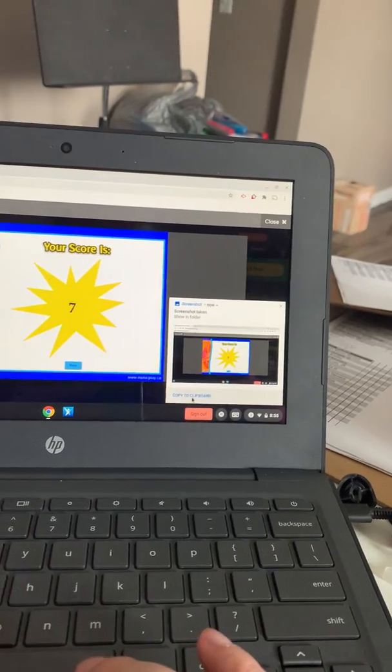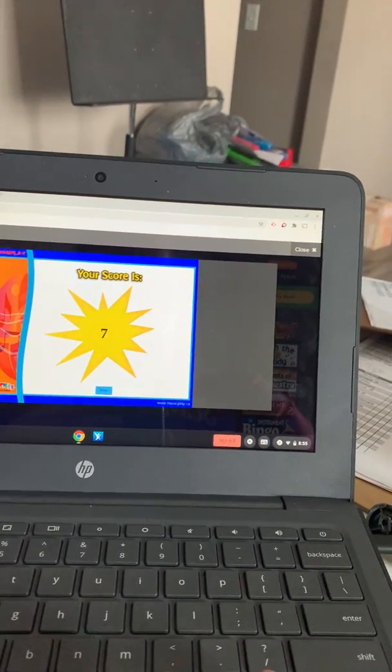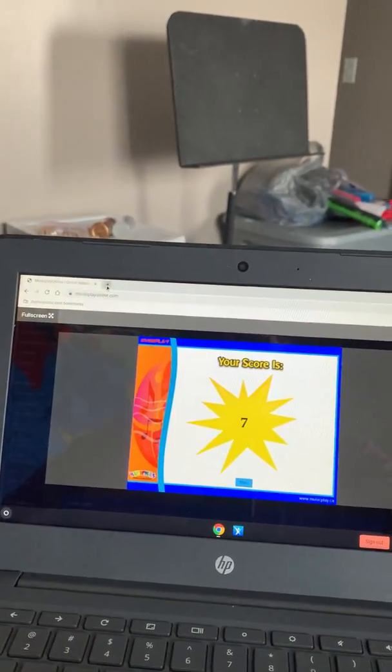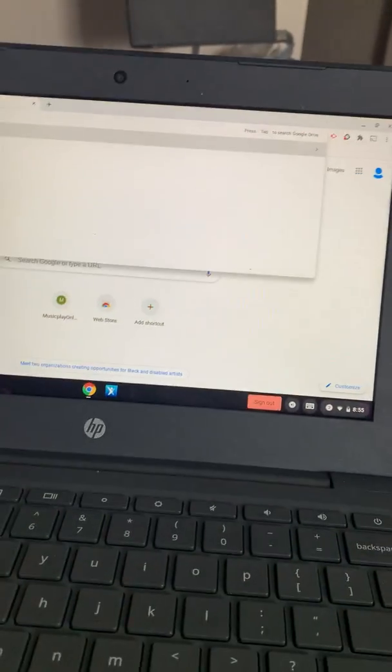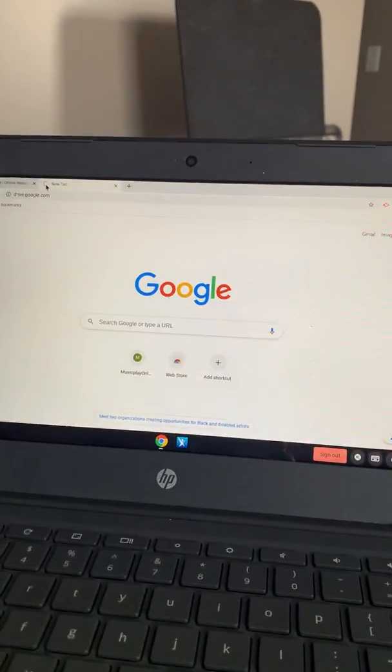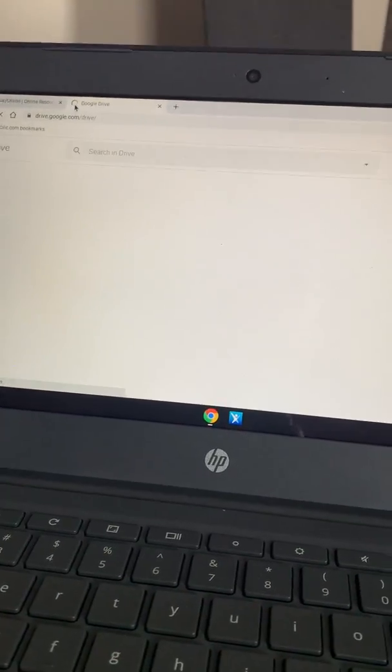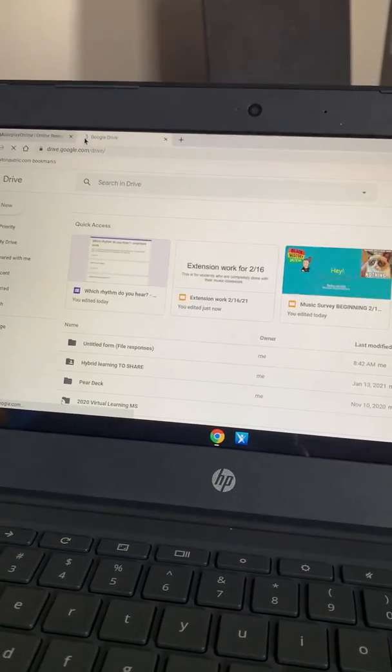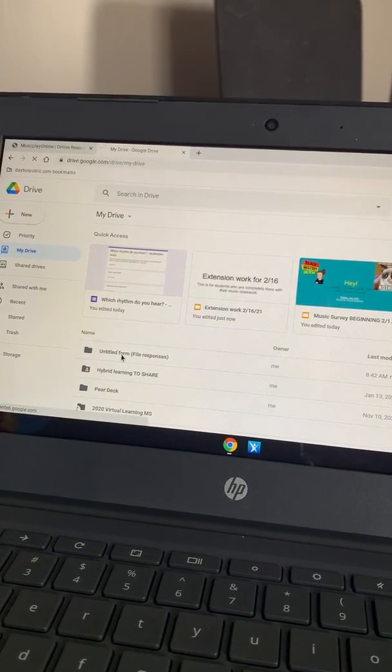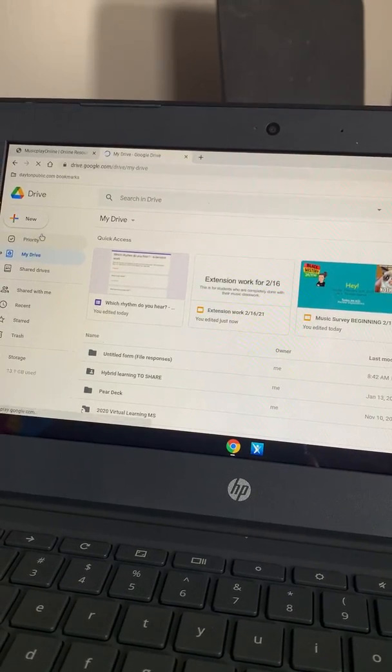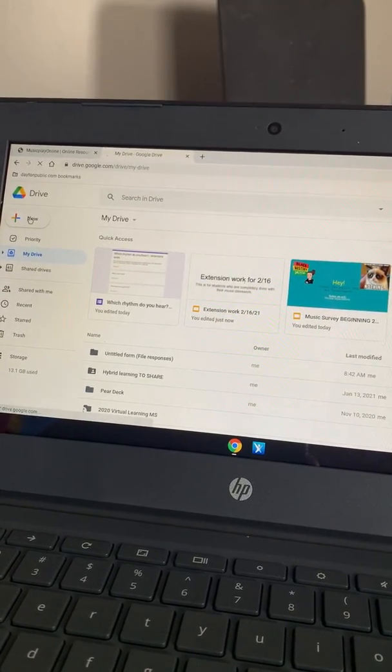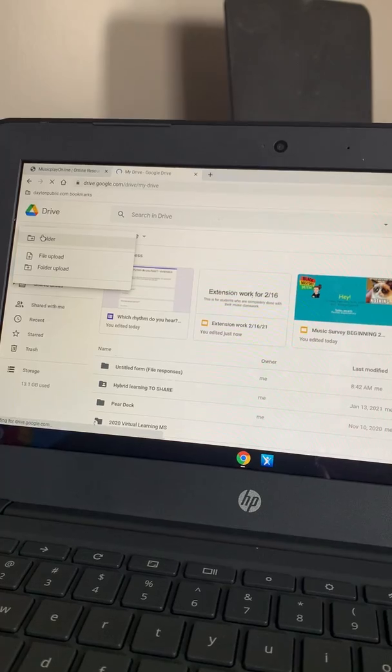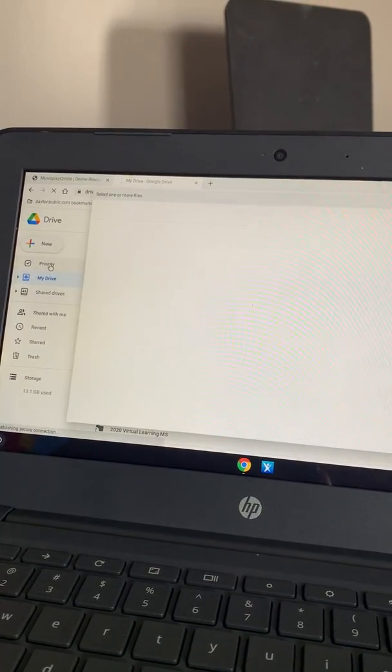I'm gonna click here. I'm gonna go to my drive. I'm gonna go to new file upload.